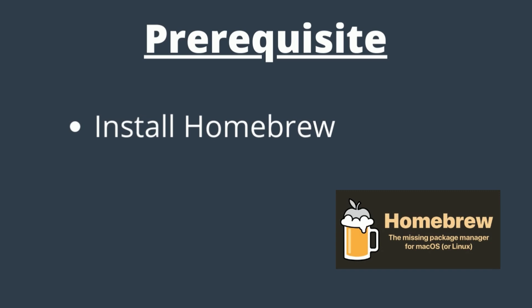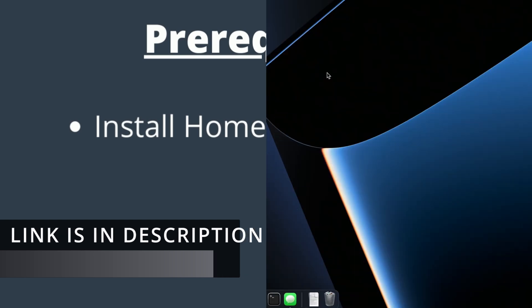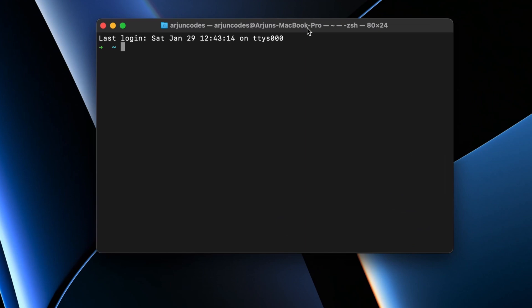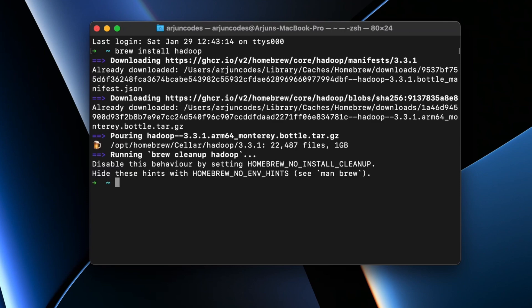To install Hadoop we just need to have Homebrew installed on our system. If you haven't installed Homebrew, I already have a video for that. Once you install Homebrew, just open the terminal and type 'brew install hadoop'. This should install Hadoop onto your system. If you are doing it for the first time it might take some time.